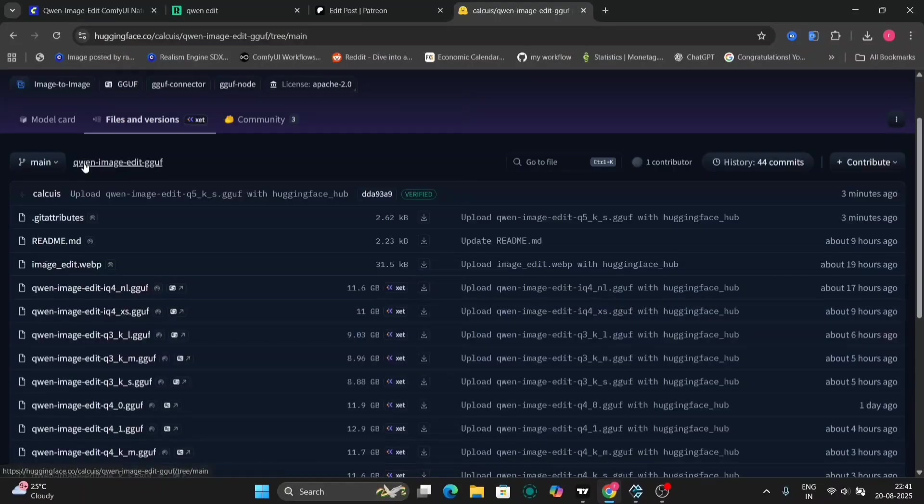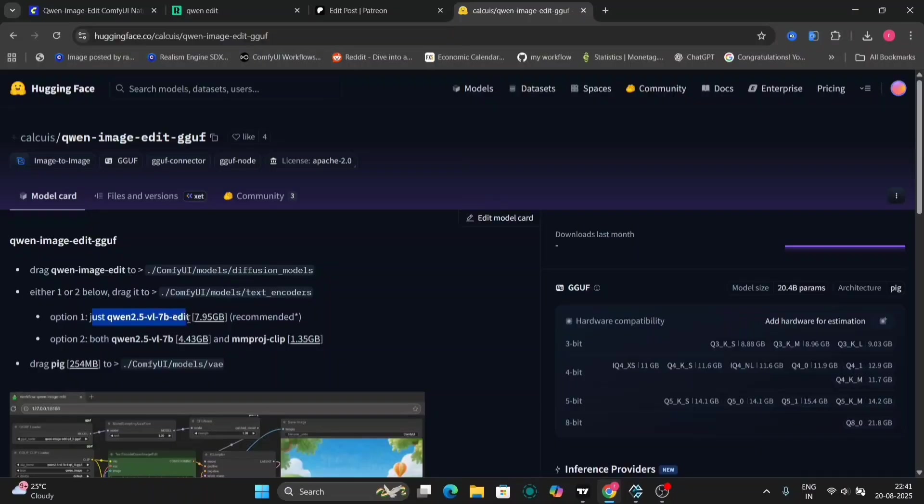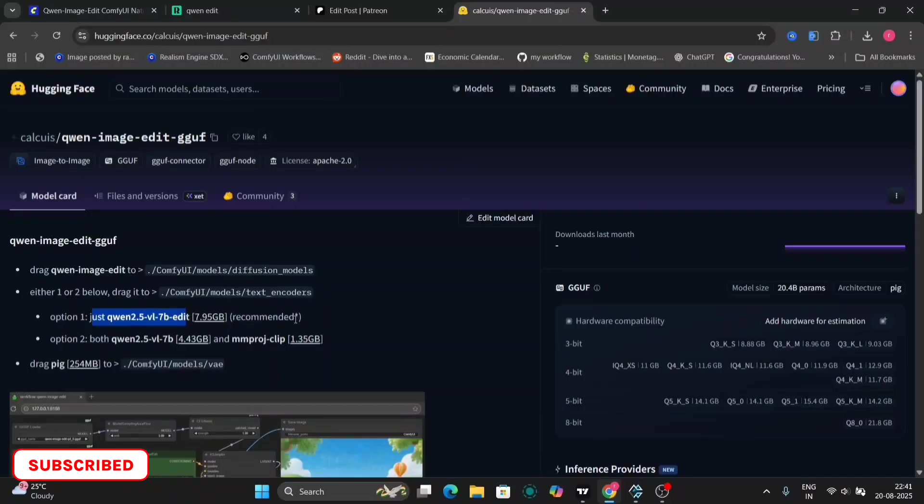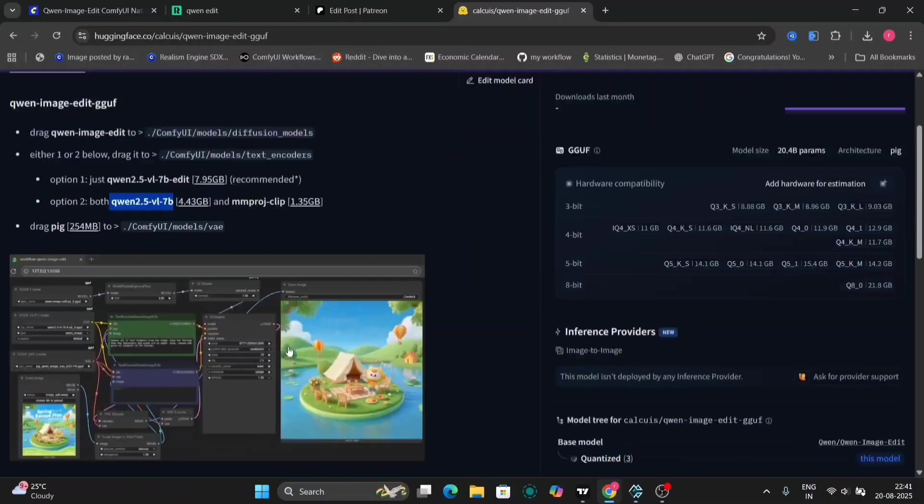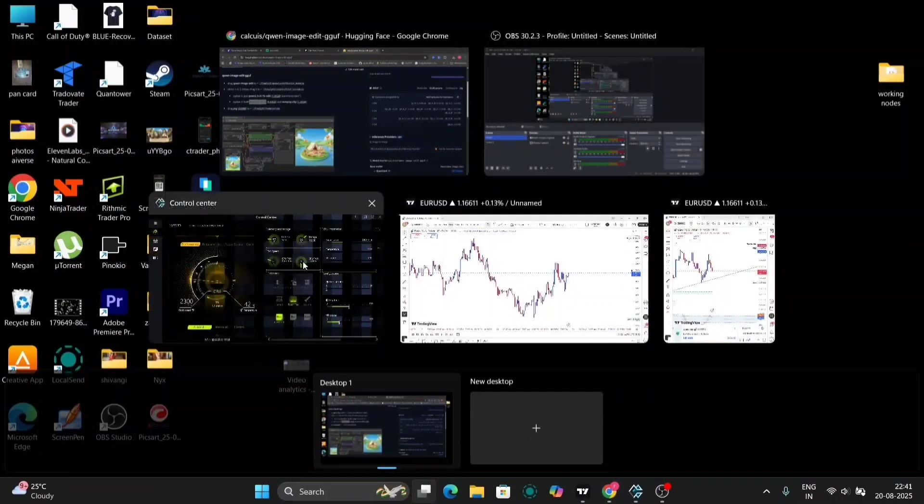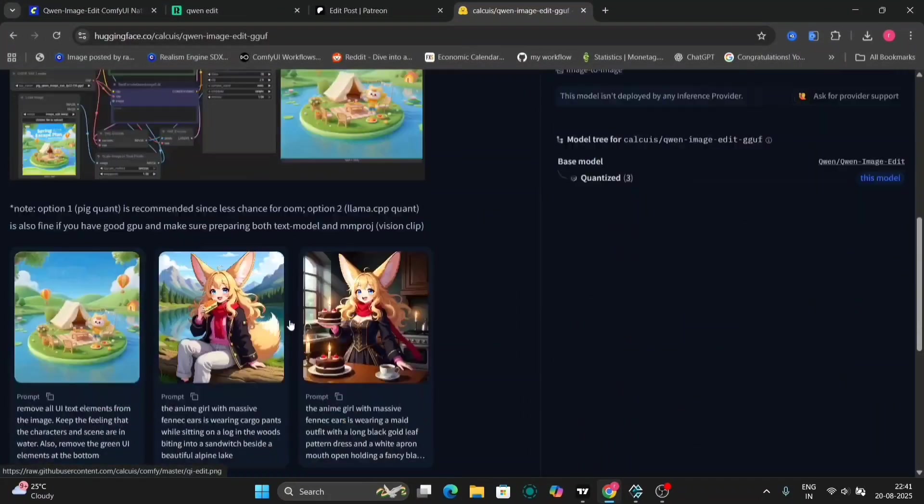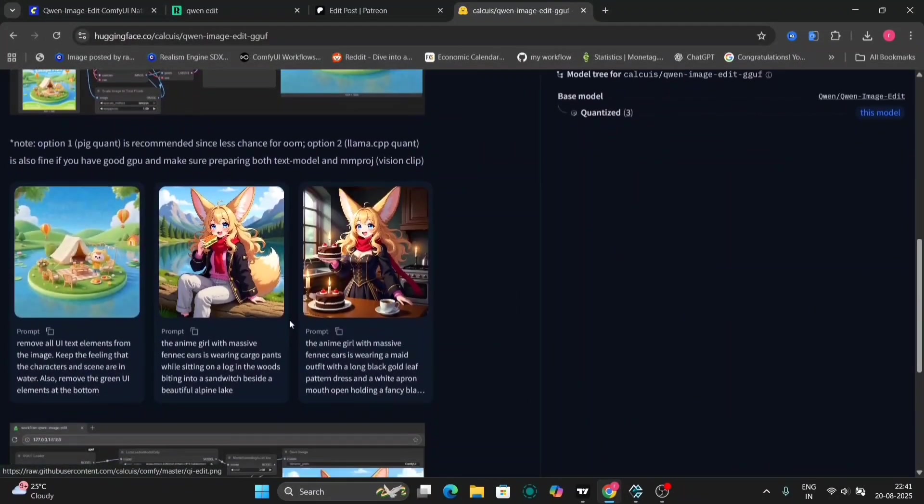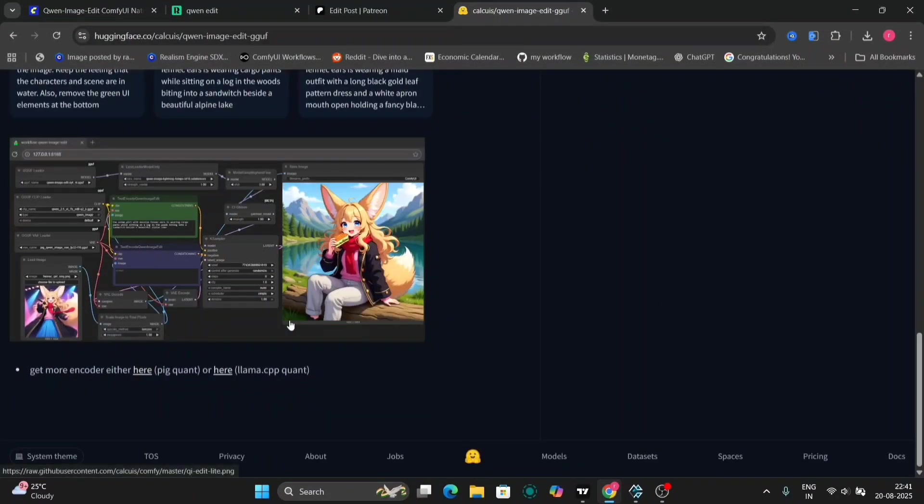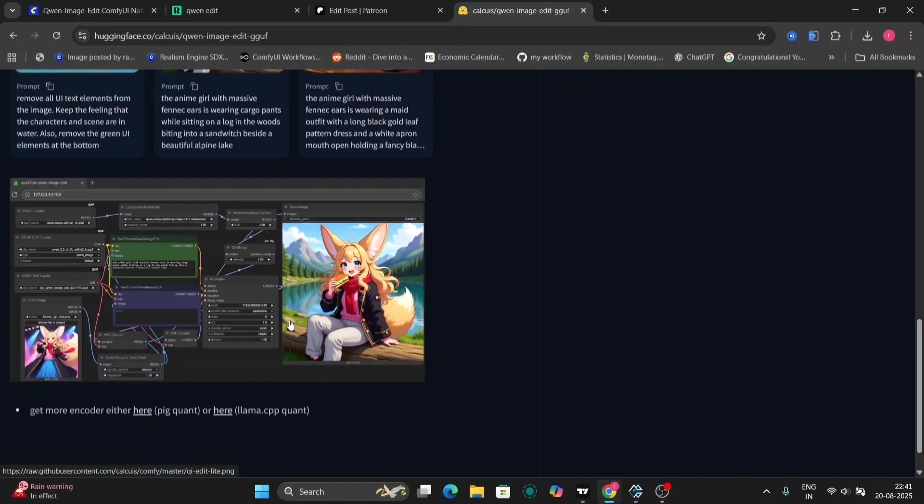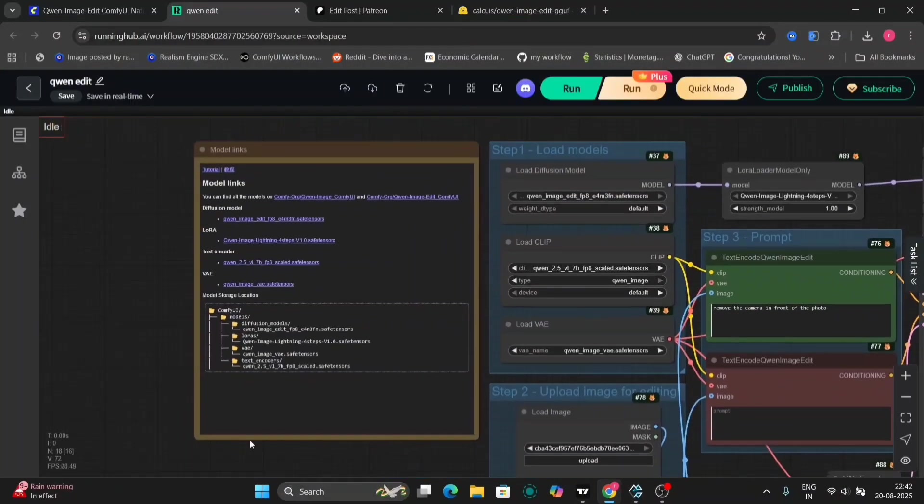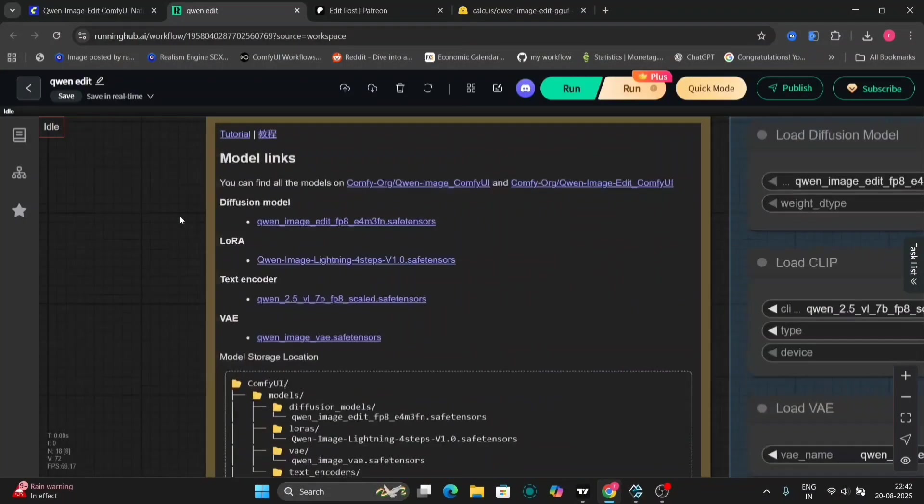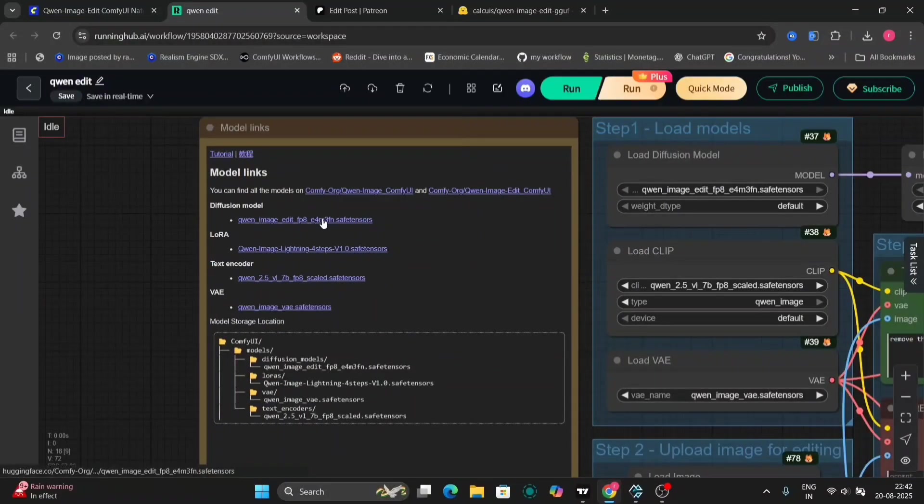The Q3 version is for low VRAM, and Q8 for higher VRAM accordingly. As you can see, option one over here, you can download Quen 2.5 VL 7B Edit if you have more VRAM. If you have less, then download the one below. So as you can see, here are a few examples of the Quen Image Edit. Here's the workflow, and you can download the model just from here.